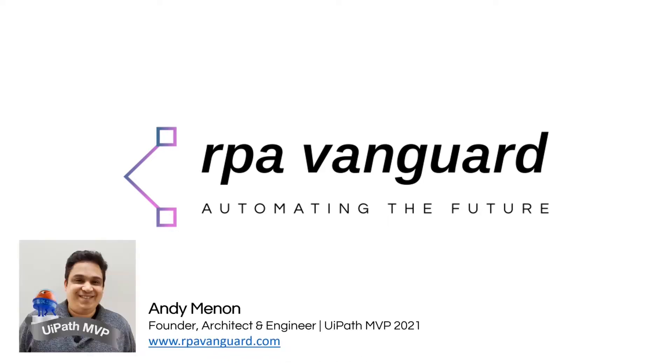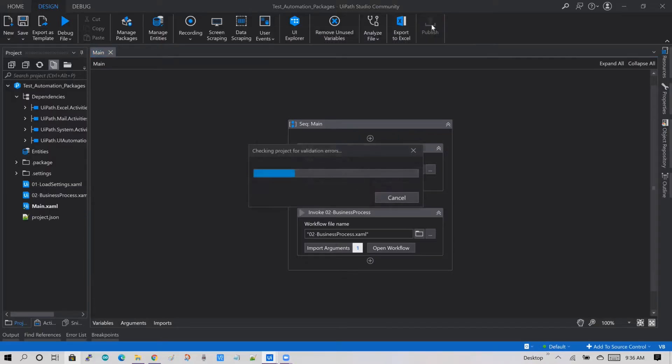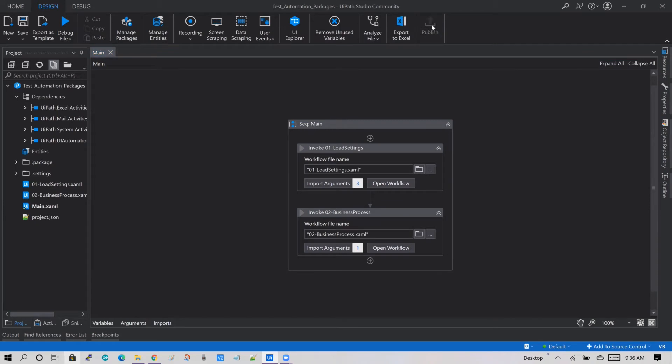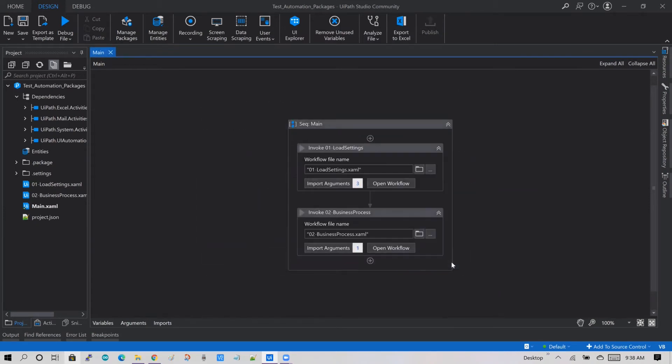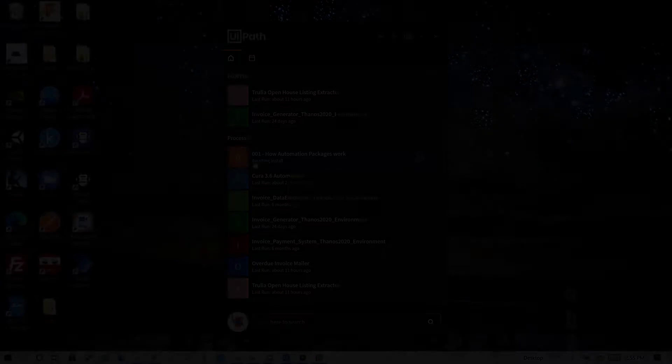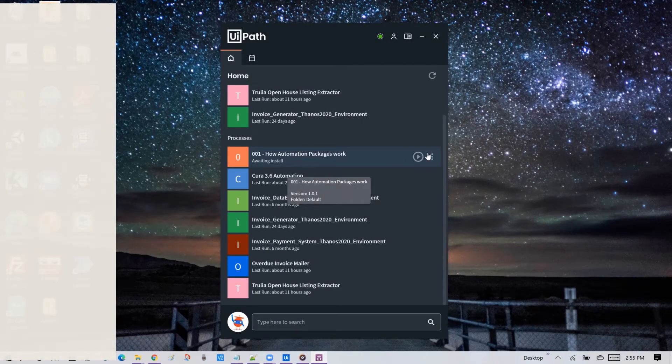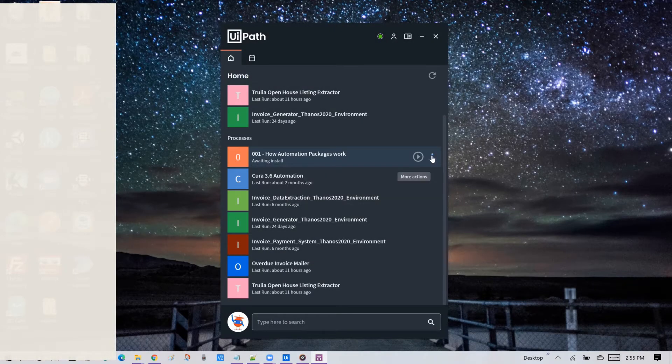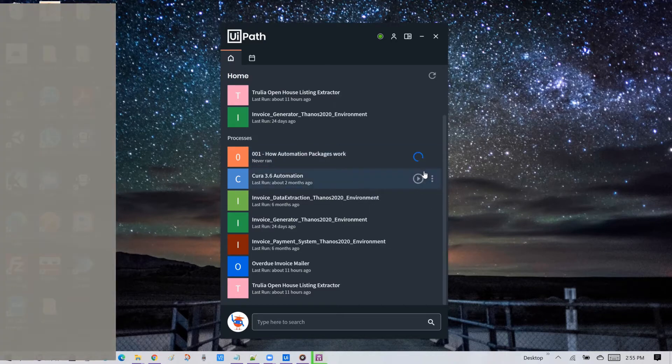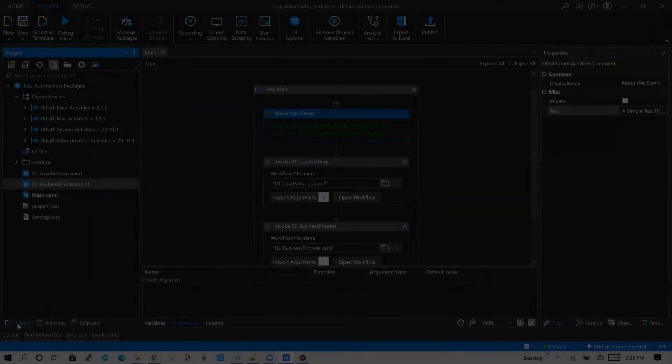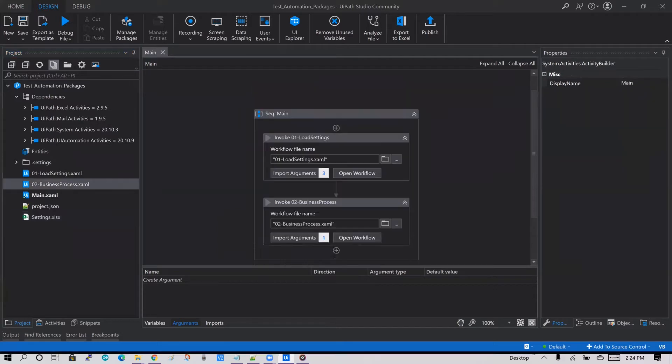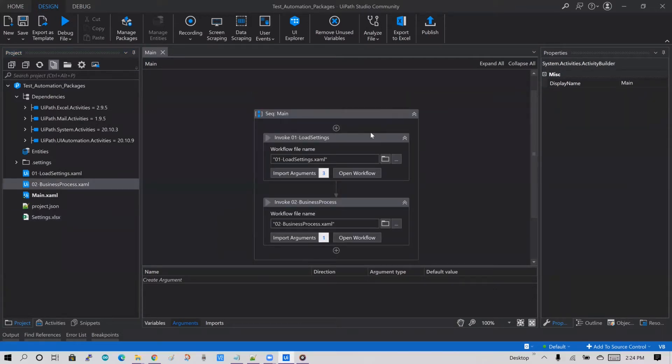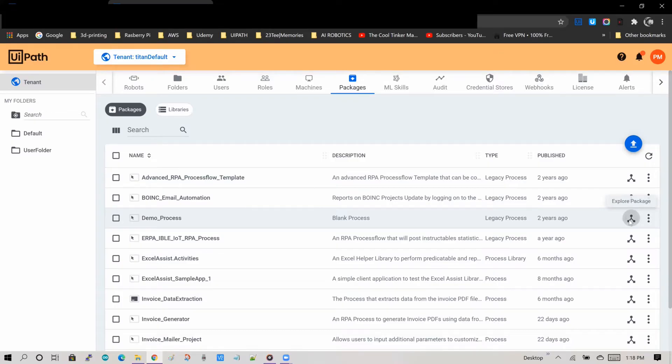So today I will be talking about another very basic concept of UiPath automation. Have you ever wondered what is in those automation packages that you deploy to the orchestrator? When you see the UiPath Assistant displaying a message that says installing a package, do you know what actually is happening on your computer?